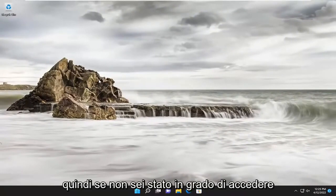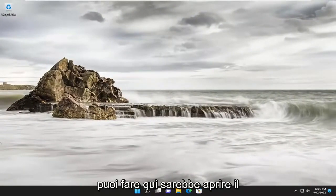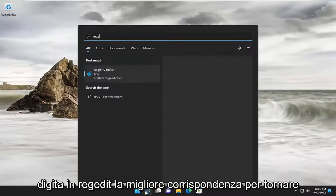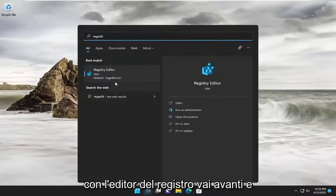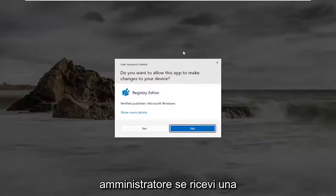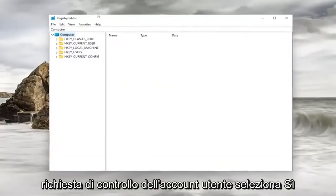So if you weren't able to access the Group Policy Editor, something else you can do here would be to open up the search menu, type in RegEdit. Best match will come back with Registry Editor. Go ahead and right-click on it and select Run as Administrator. If you receive a User Account Control prompt, select Yes.